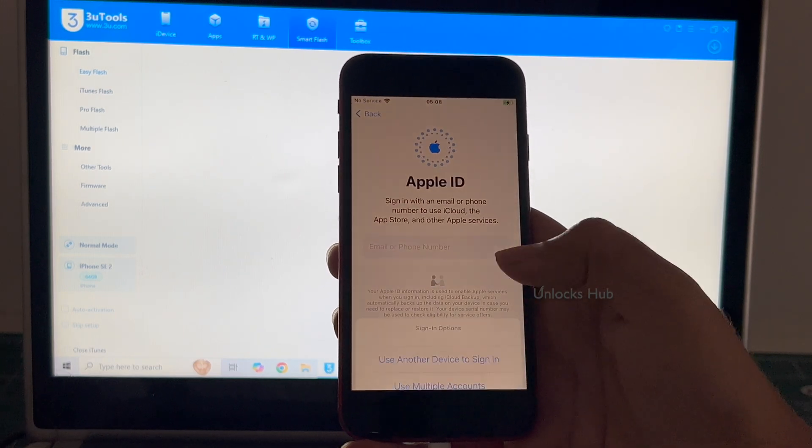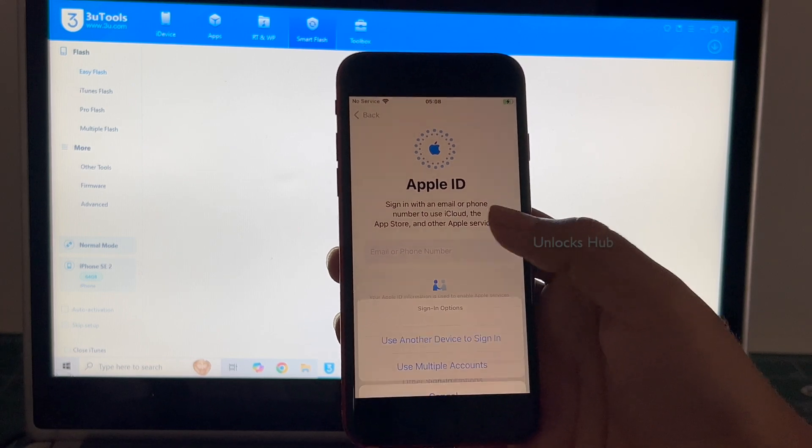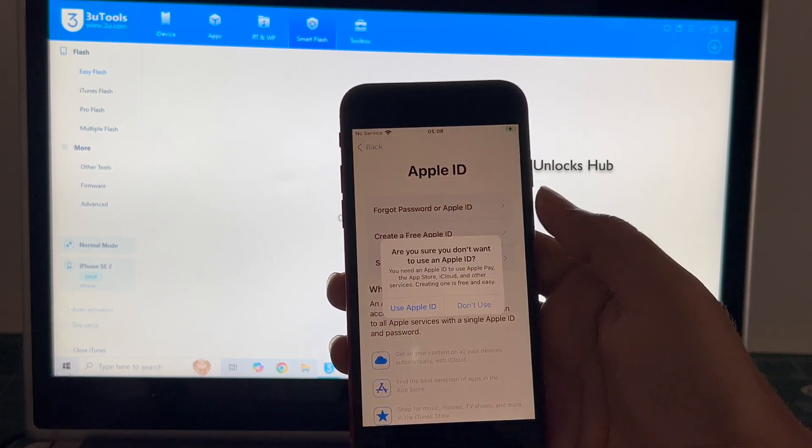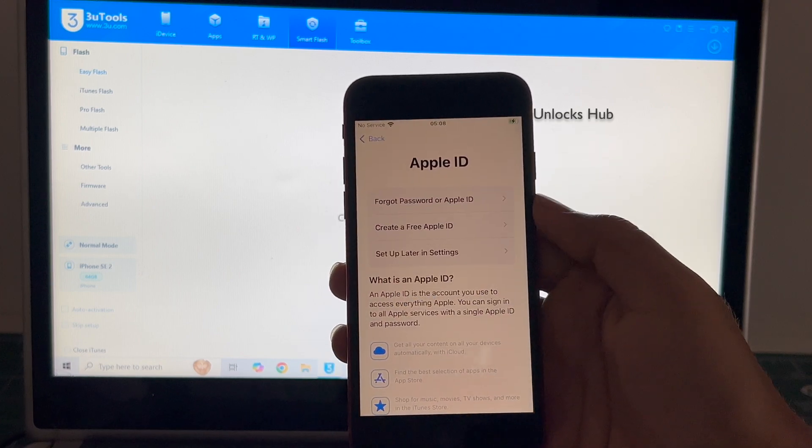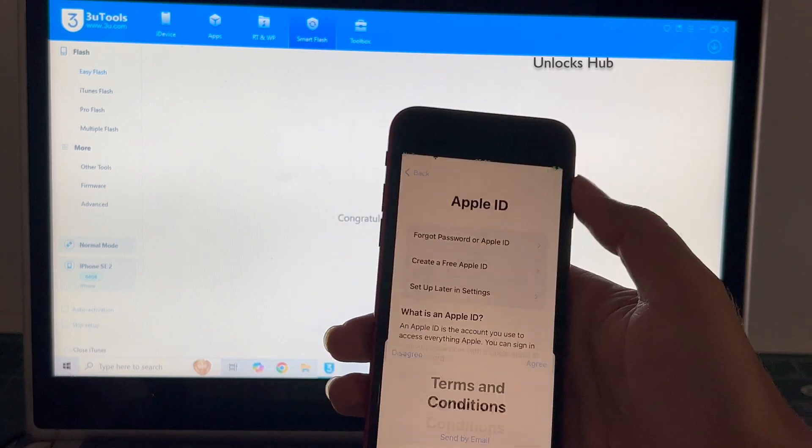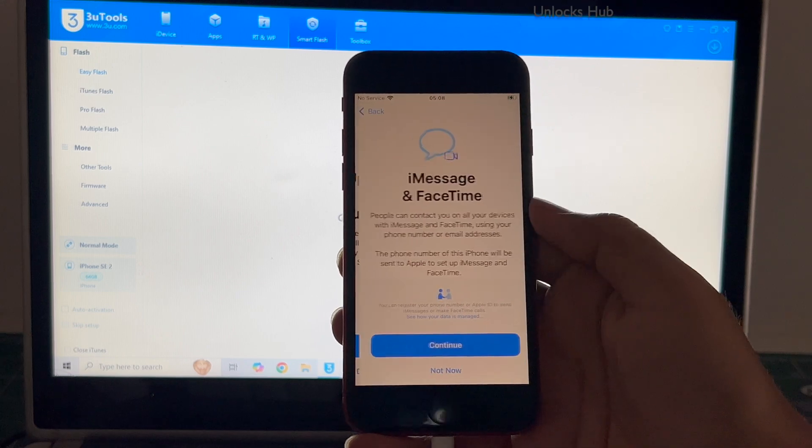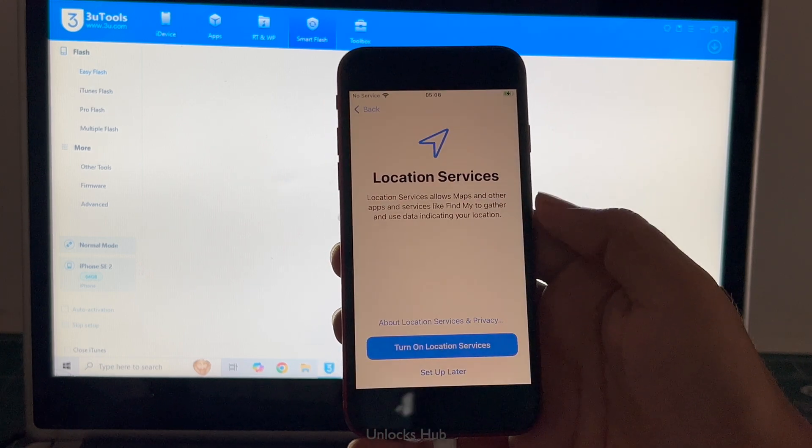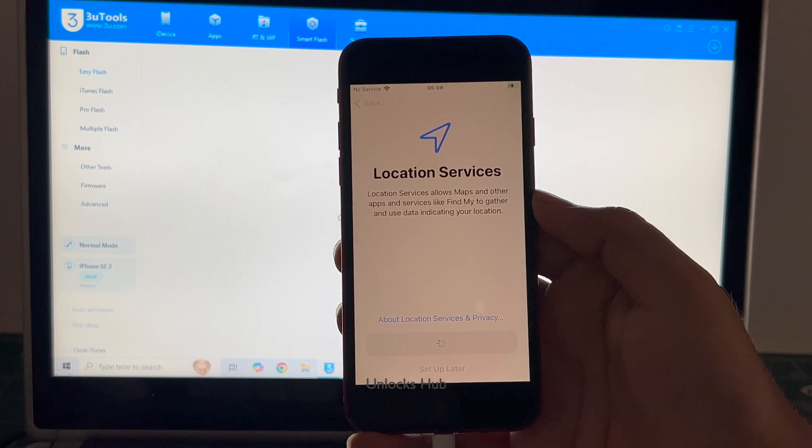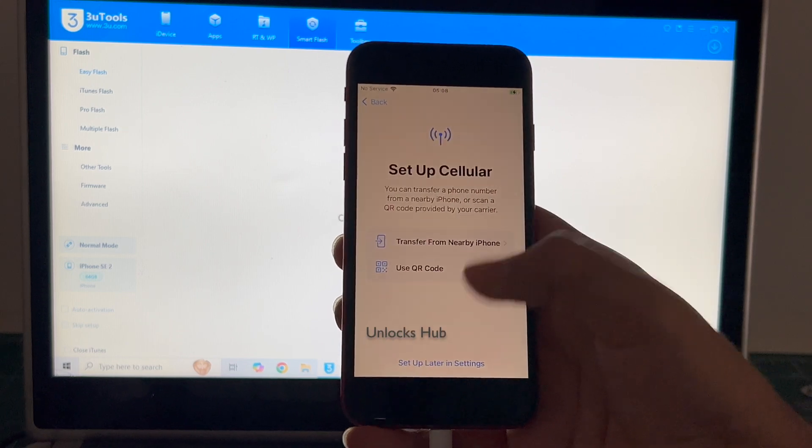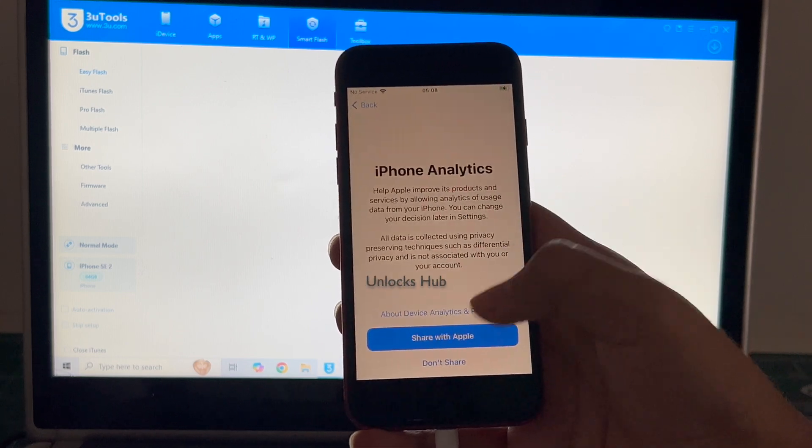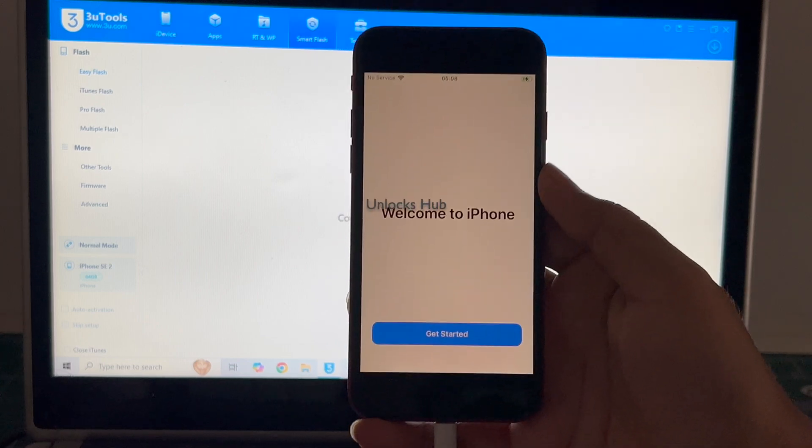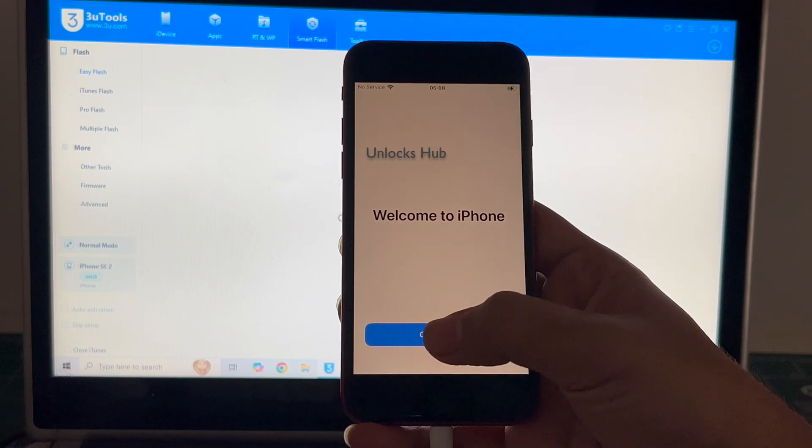I will be adding an Apple ID later. You have to do the same. I will be setting it up later. And it finally says welcome to iPhone.